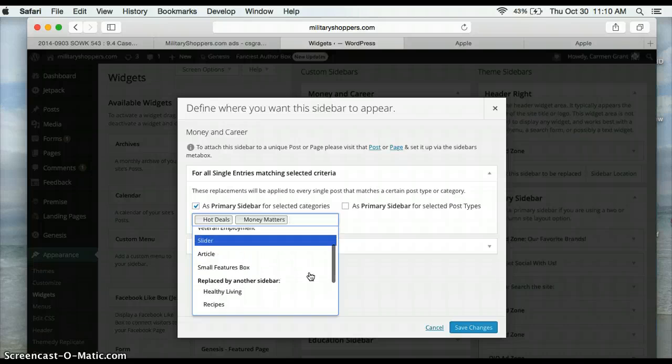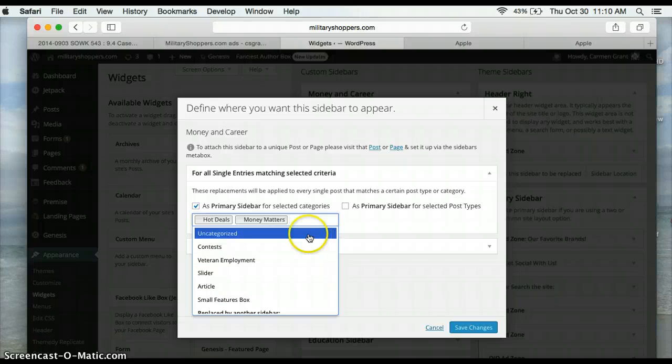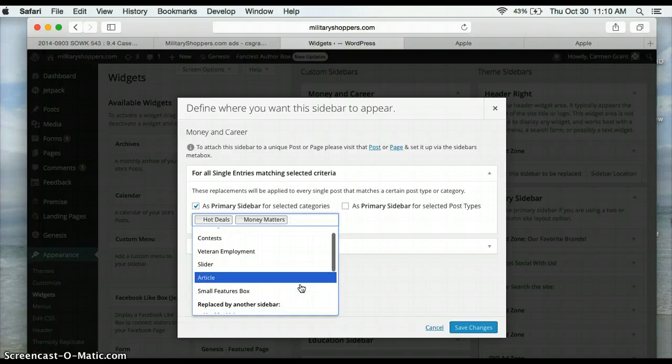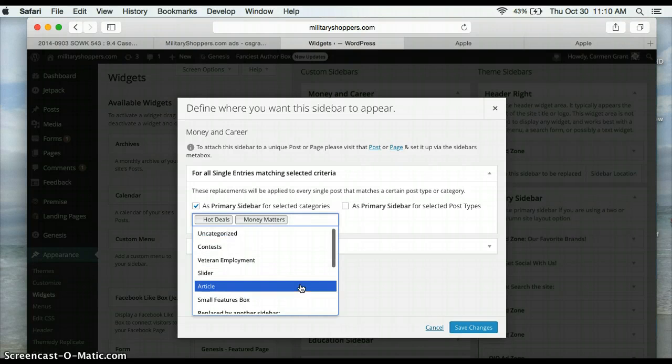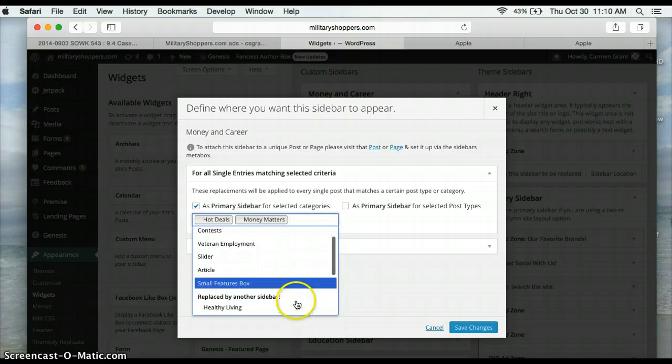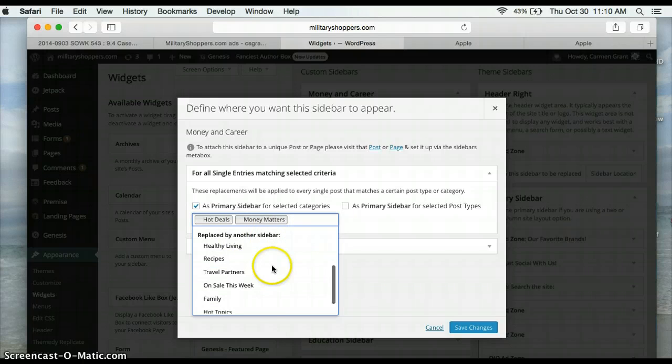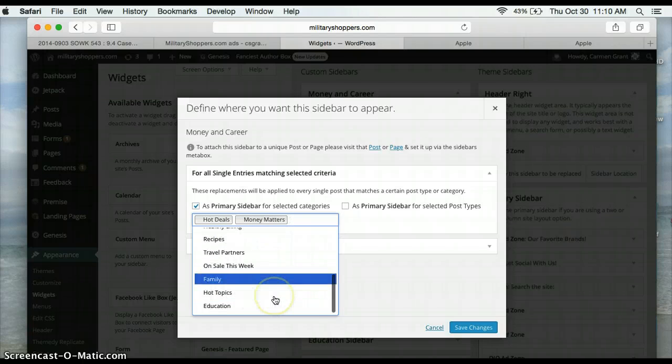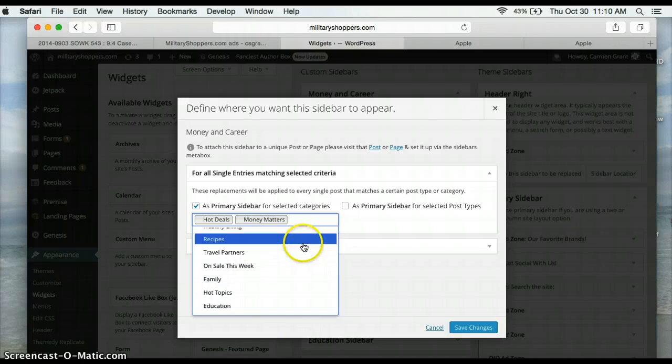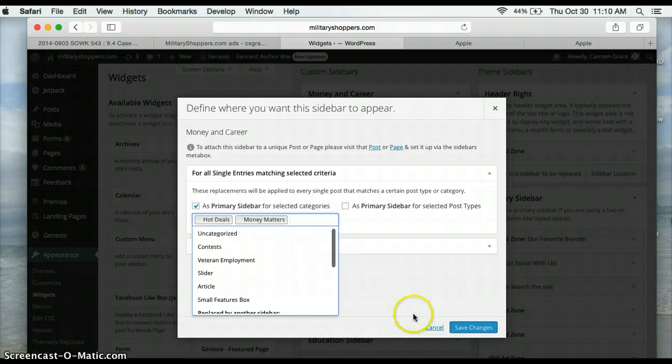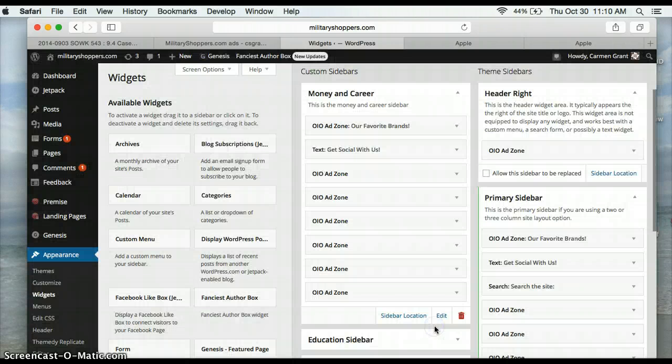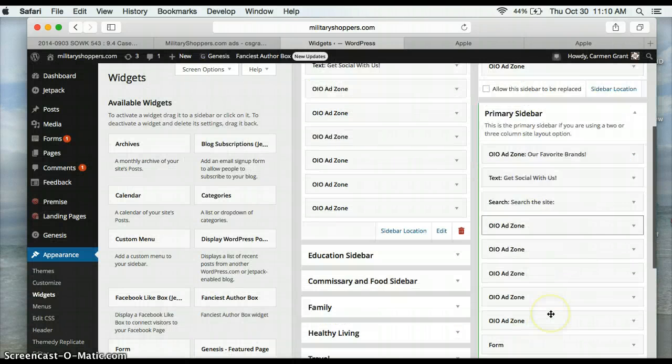And you'll know if it's unassigned if it pops up in the first row, and anything under here where it says replaced by another sidebar, that means it already has a category sidebar assigned to it. So hit Cancel because we don't want to make any changes.